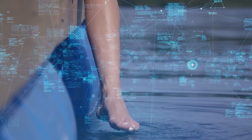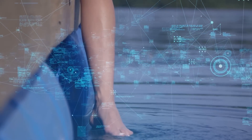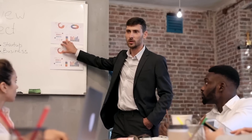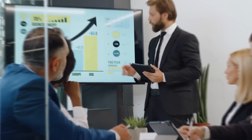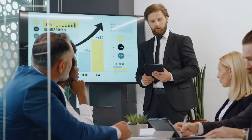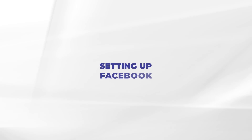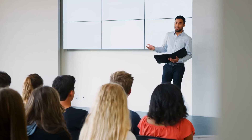Whether you're a seasoned pro or just dipping your toes in the digital marketing pool, understanding and setting up the Facebook Pixel is a vital step in boosting your ad campaigns to new heights. So let's get started with the first big step: actually setting up your Facebook Pixel.